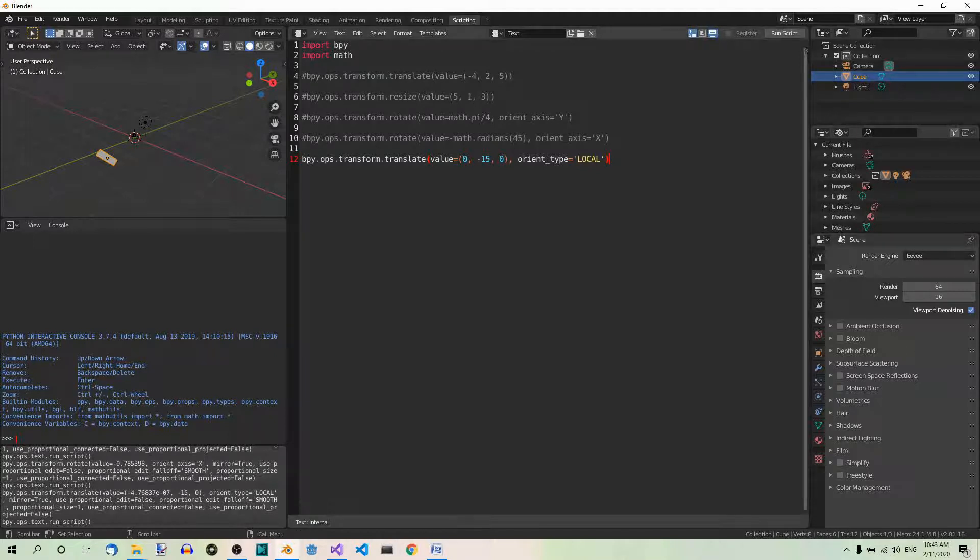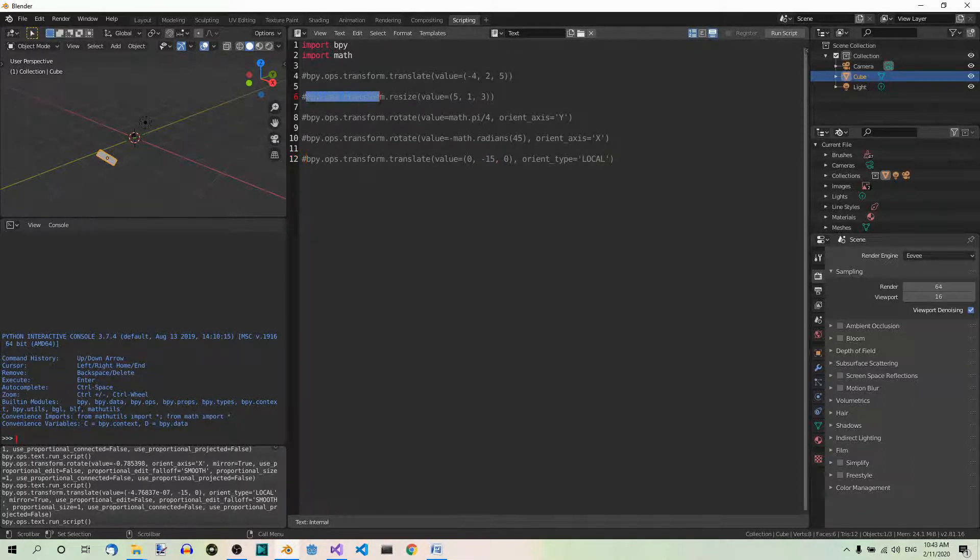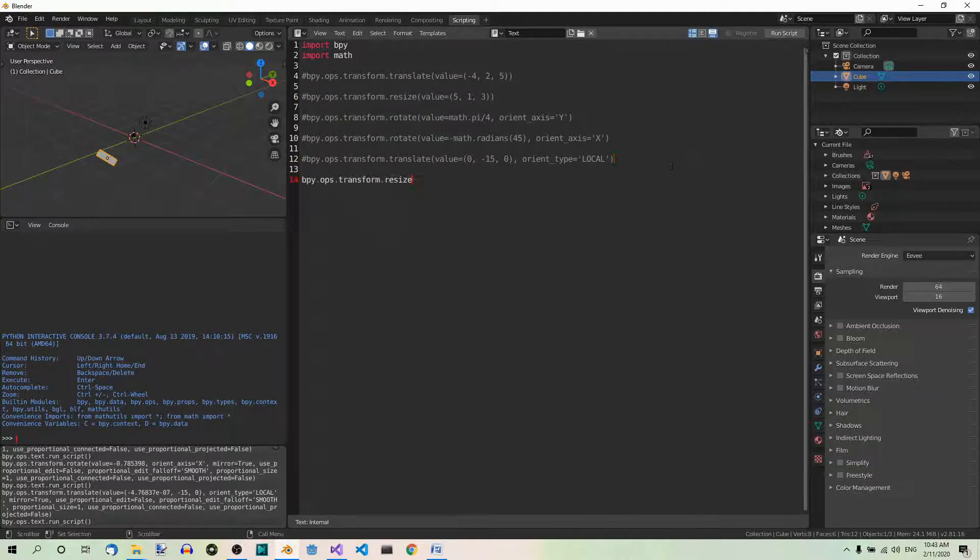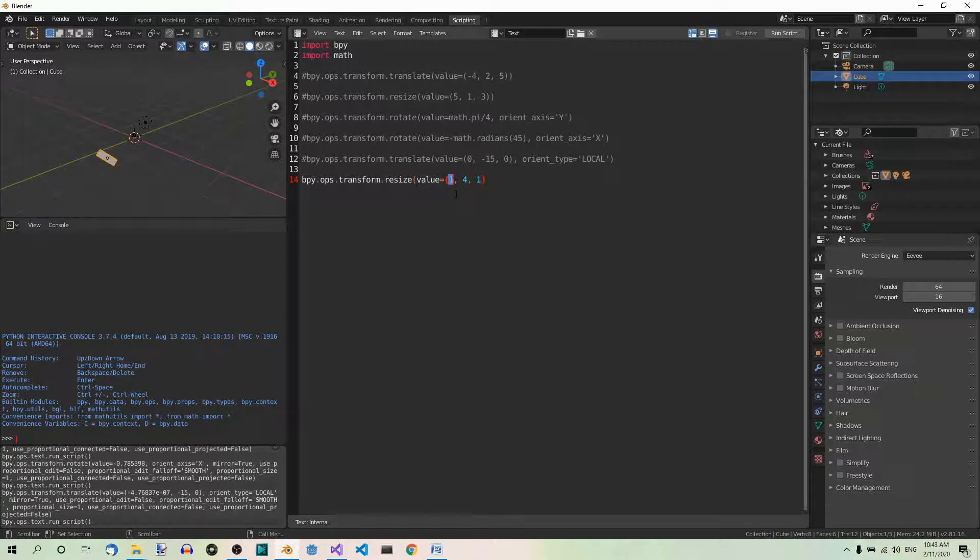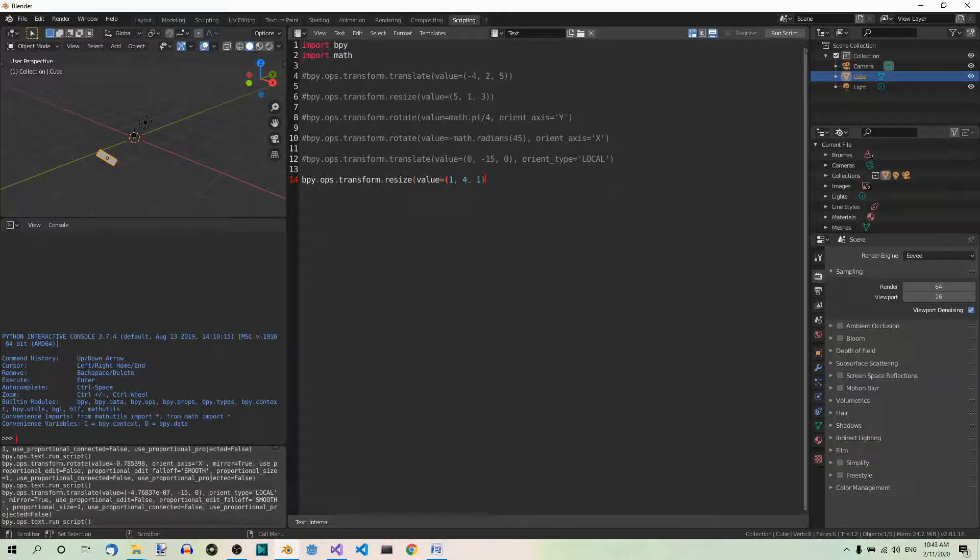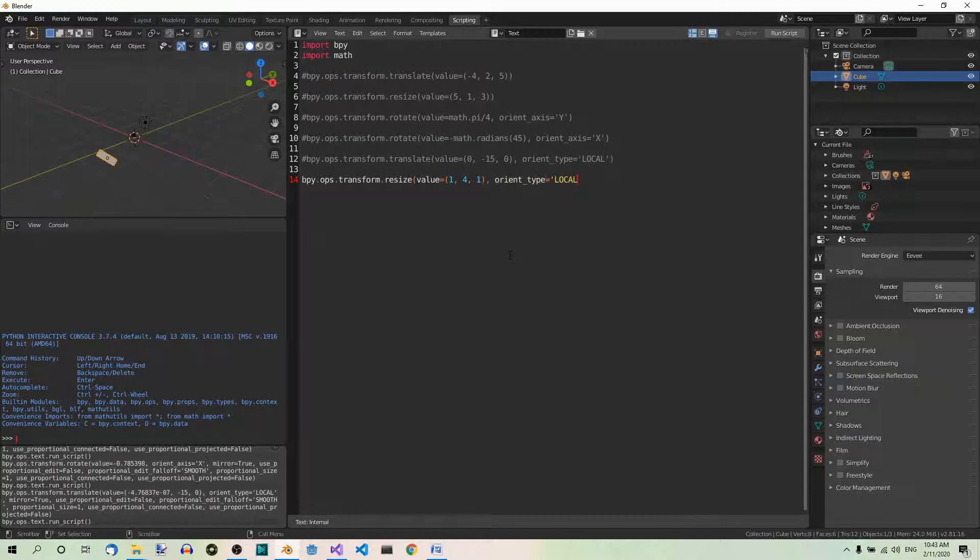Now let's scale the cube four times along its local y-axis. So, again, comment out this line of code. Here is our code for resizing, scaling. So, let's copy it. Fine. And now, the value should be 1, 4, 1. Now, this one stands for the x-axis. So, no scaling along the x-axis, no scaling along the z-axis. But, here we have the factor of 4. So, scale the object four times along the y-axis. And again, orient_type equals local.